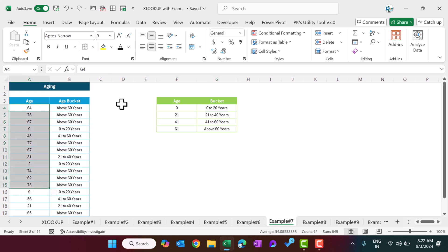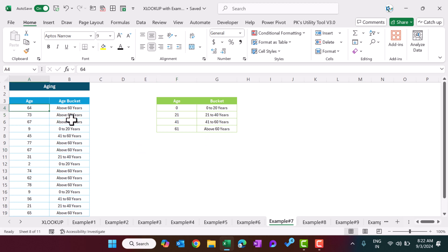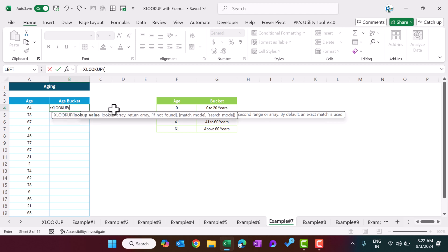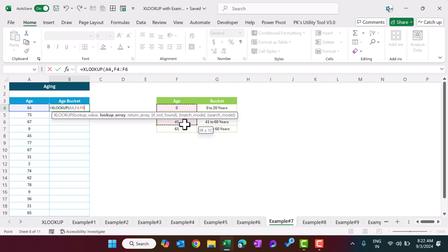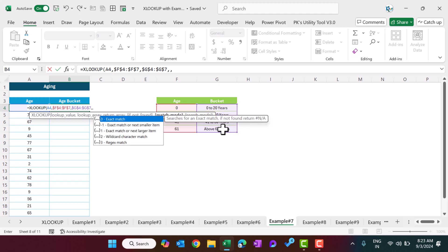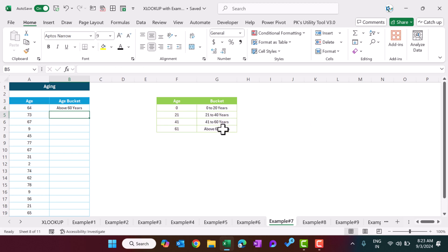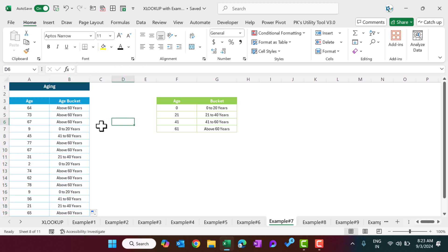Example number seven: creating aging buckets. We have the ages of persons and want to show a bucket label. We have a table: 0–20 years, 21–40, 41–60, and above 60. Use XLOOKUP, lookup value this cell, lookup array this range (press F4), return array this range (press F4), then add a comma and set the match mode to minus one for exact match or next smaller item. Hit Enter and fill down — we are getting the correct bucket results.